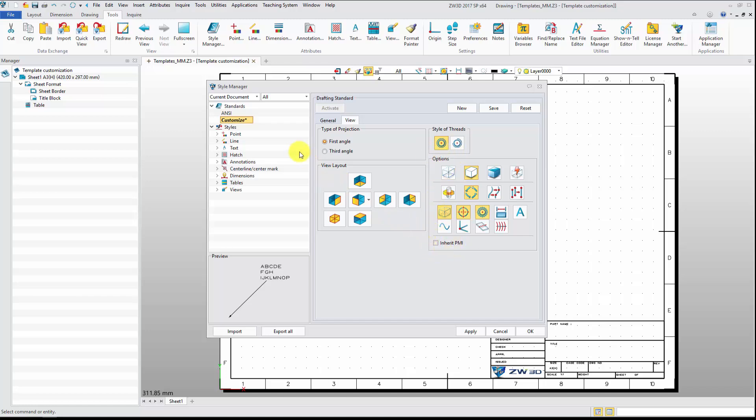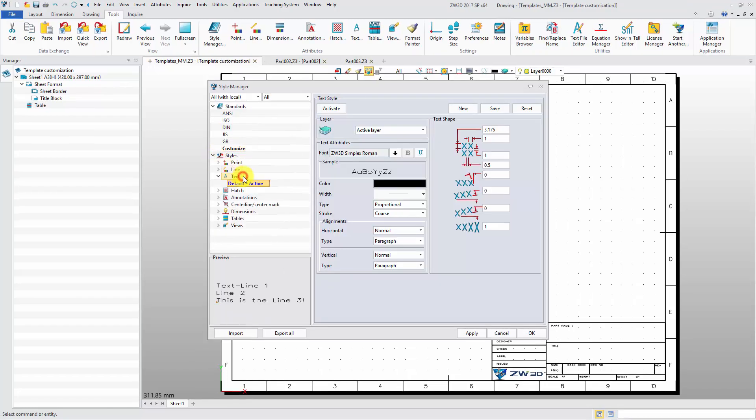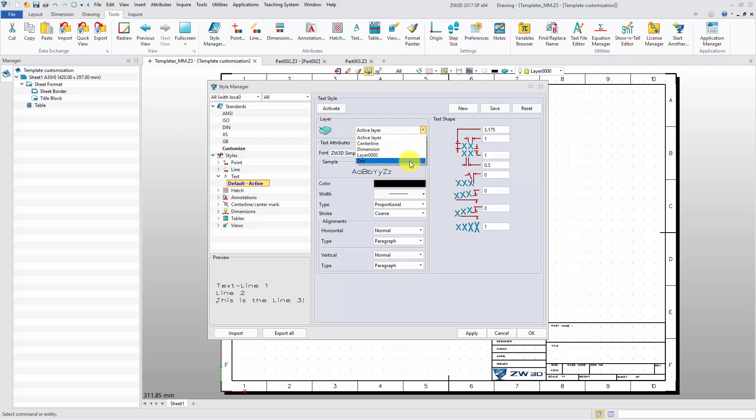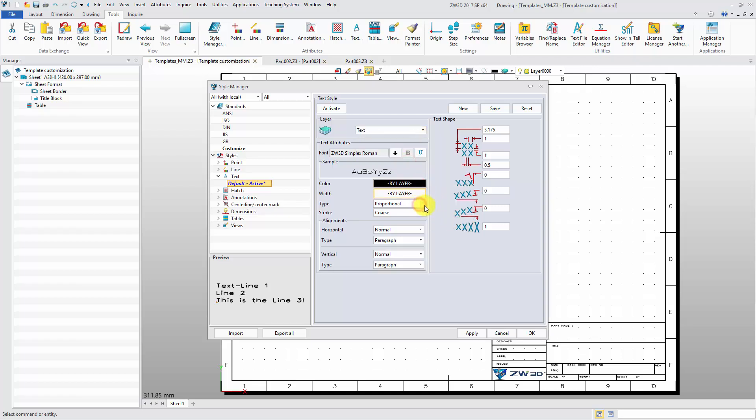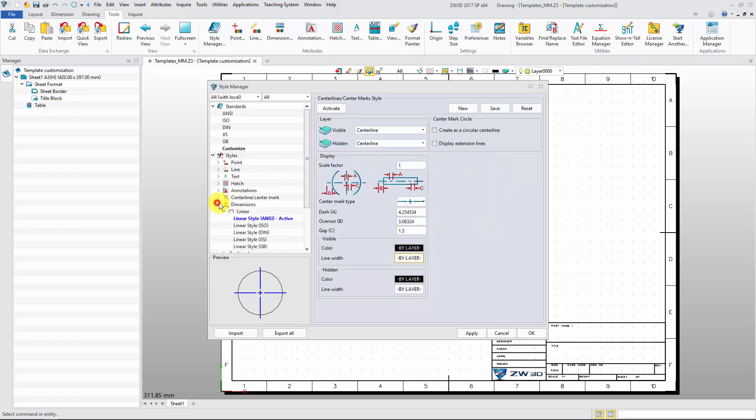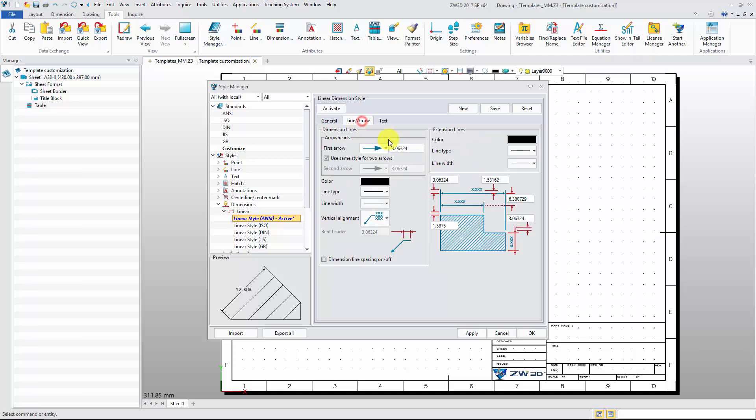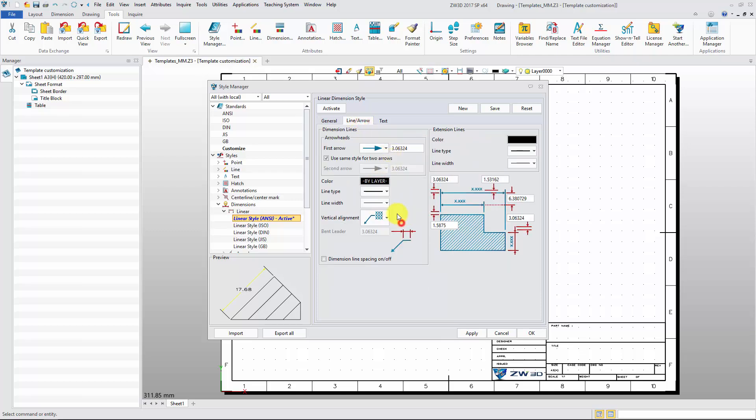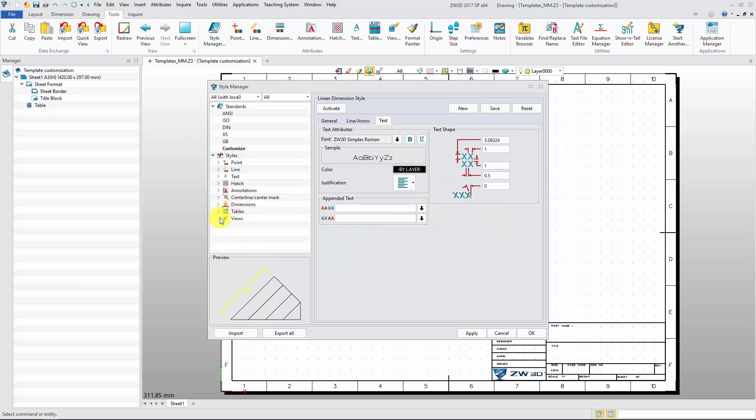More detail attributes can be defined in the style tab. Next, let's modify the default layer attribute, such as text, dimension, and view.